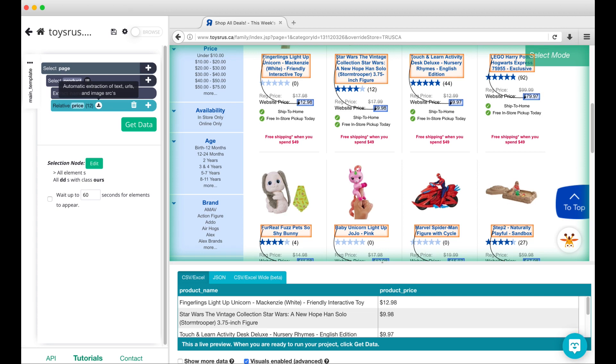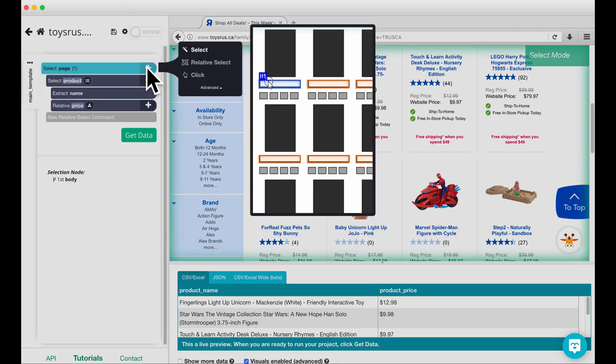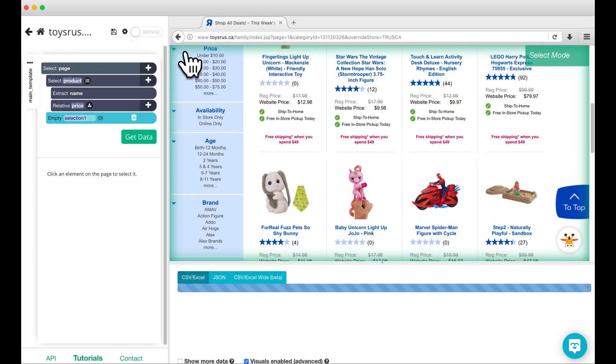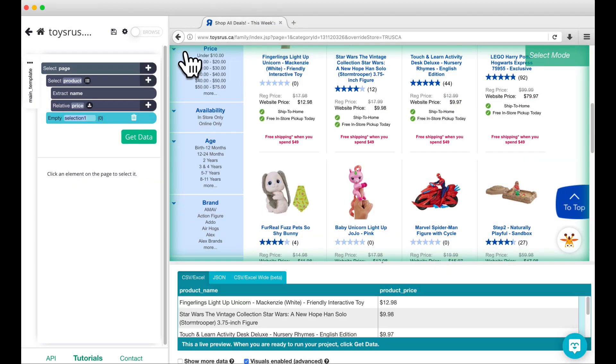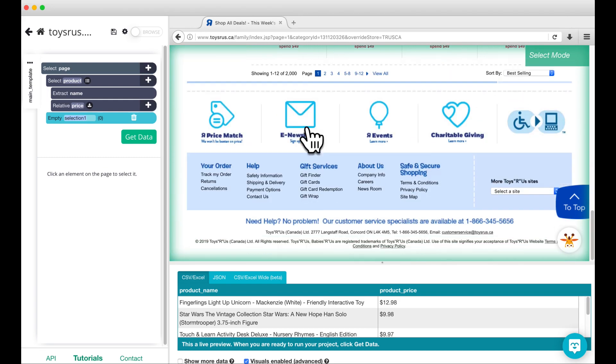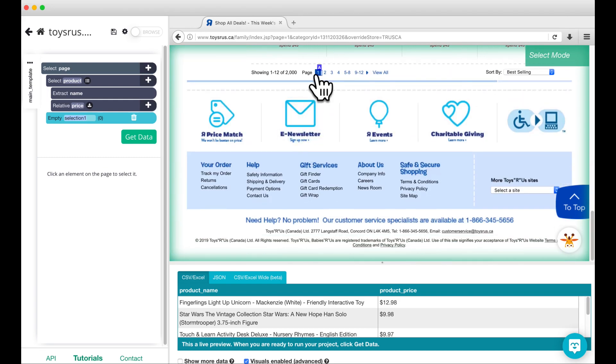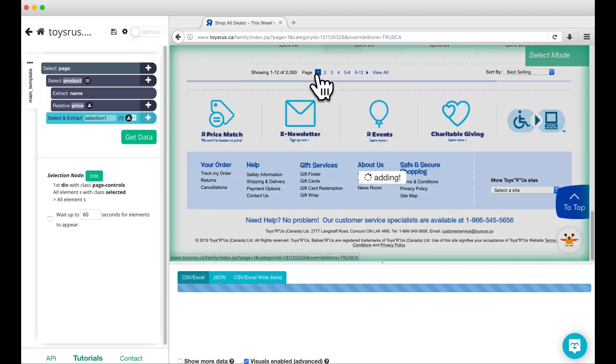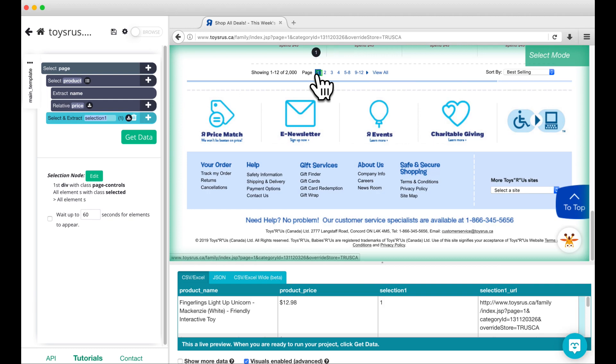We are now going to add pagination to our project. Click on the plus sign next to select page and add a select command. Use the select command to select the currently active page, which is page one. Rename this command to select current page.